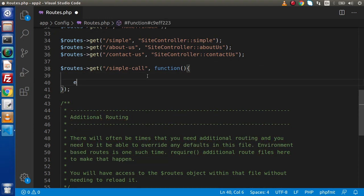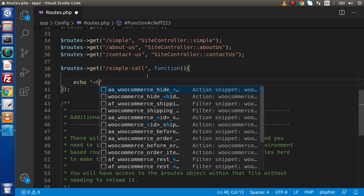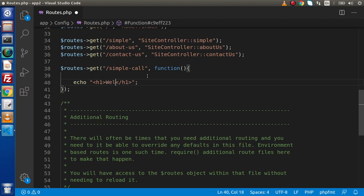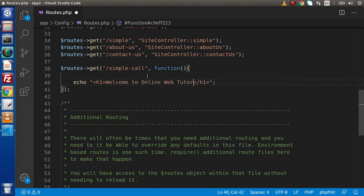So let's print a static message. Here inside this echo h1 tag, let's say welcome to online web tutor.